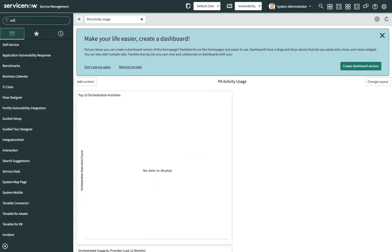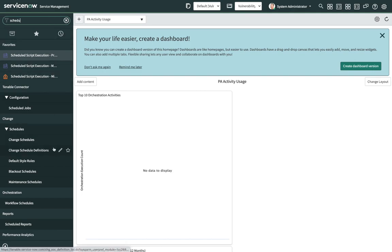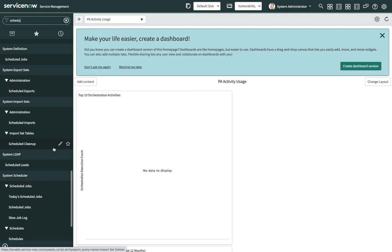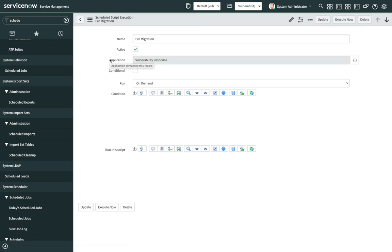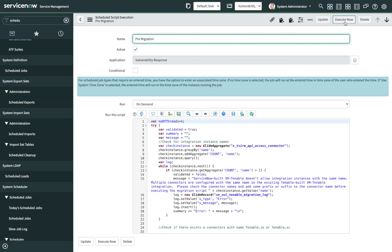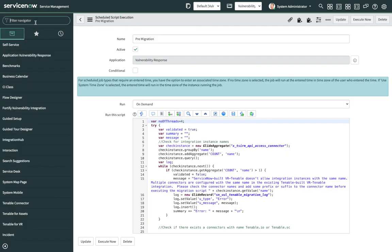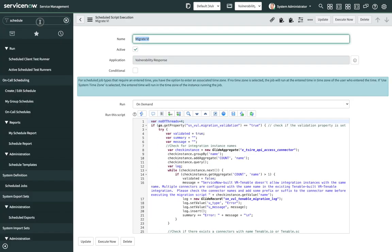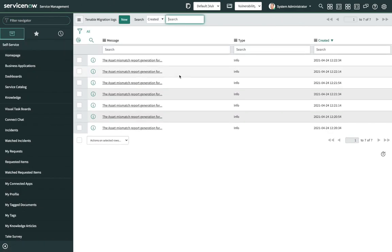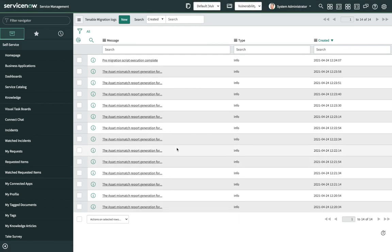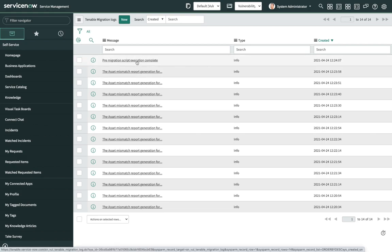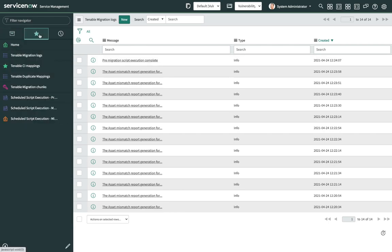After the resources are imported, navigate to Scheduled Jobs under System Definition and open the pre-migration job, then click on Execute Now. After you execute the pre-migration, navigate to the migration log. We can see that the asset mismatch report generation has started. Now we can see that the pre-migration script execution is complete. Now we can check the asset mismatch report.